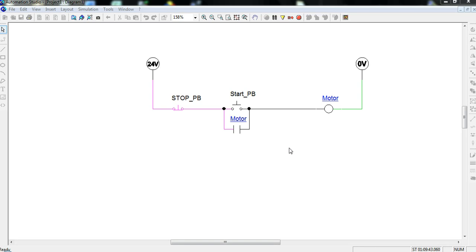Right now we're looking at a wiring diagram. This is actually a diagram of a hardwired relay and has a stop-start circuit for a motor. This is a very typical stop-start circuit for a motor.